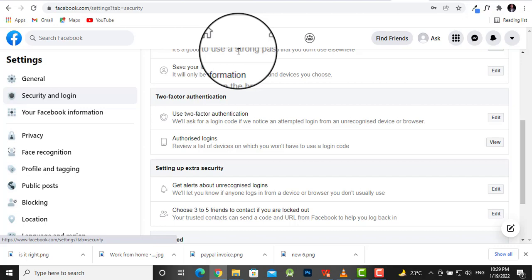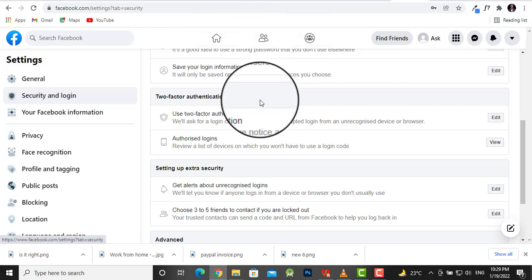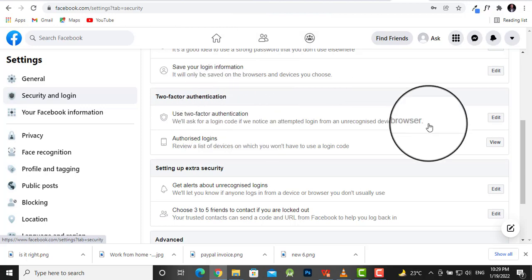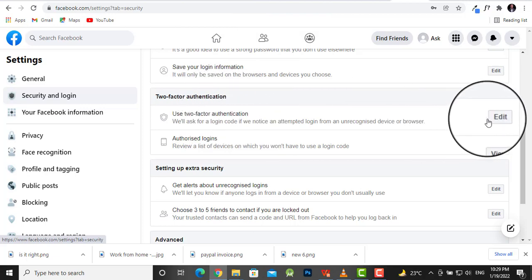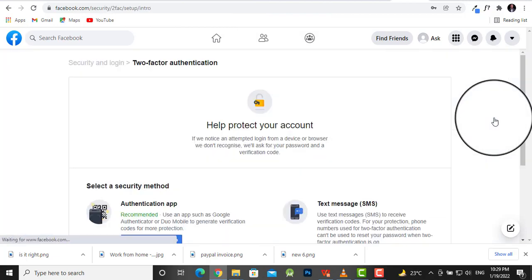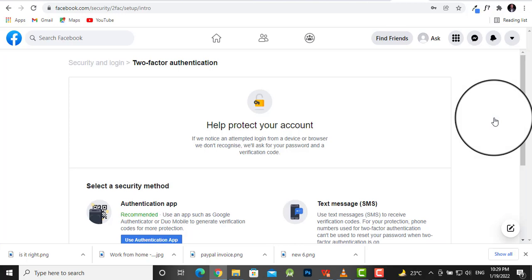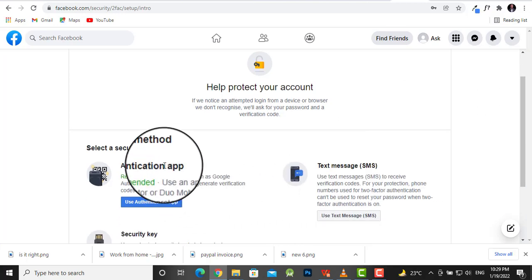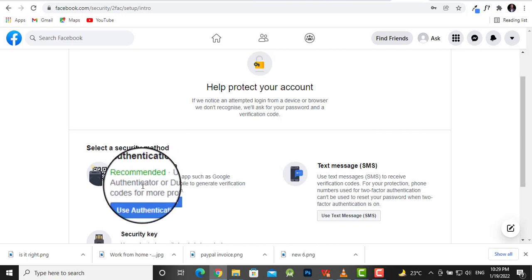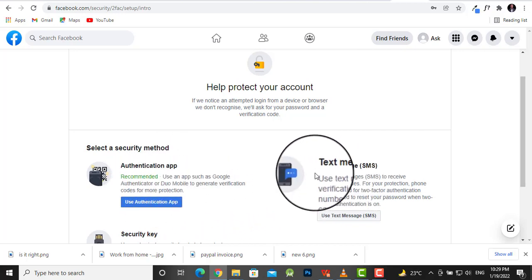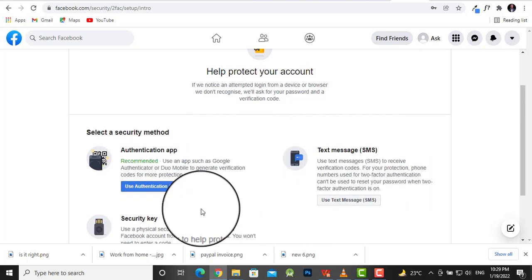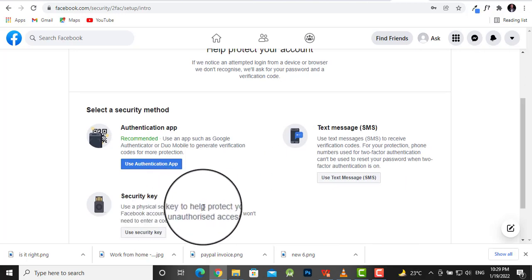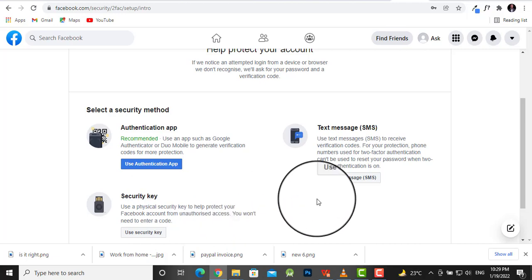When we get to two-factor authentication, click on Edit. There are three options here: authentication app (which is recommended), text message, and security key. Sometimes you could lose the phone number you're using for SMS.